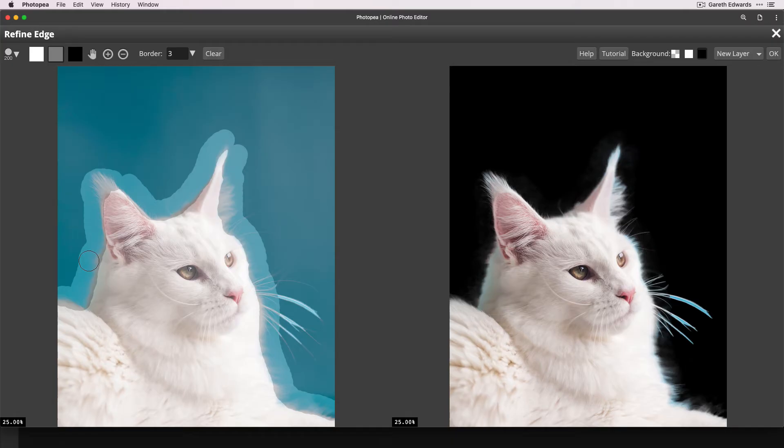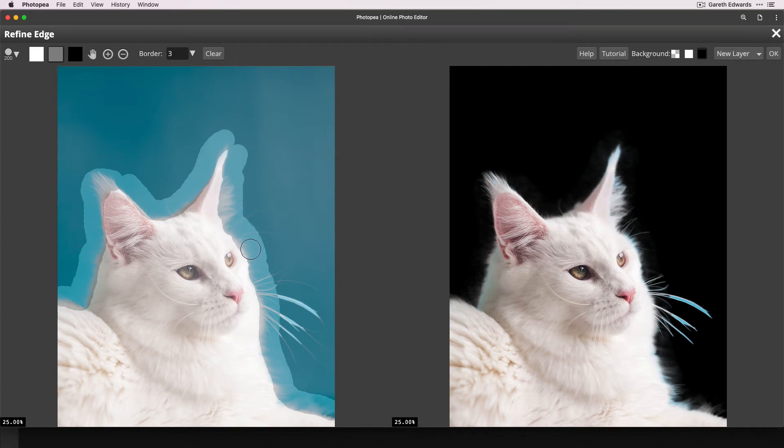All we're looking for is that the edge looks nice and soft and fluffy. So with this tool, I'm just going to tweak a little bit more there. And bearing in mind, we're not going to be putting this in a black background anyway. So this is a worst case scenario. So if you can get it looking good like this, it's going to work on pretty much any background.